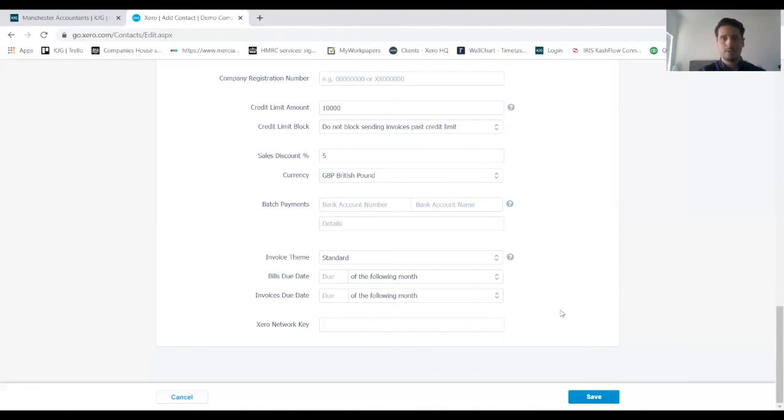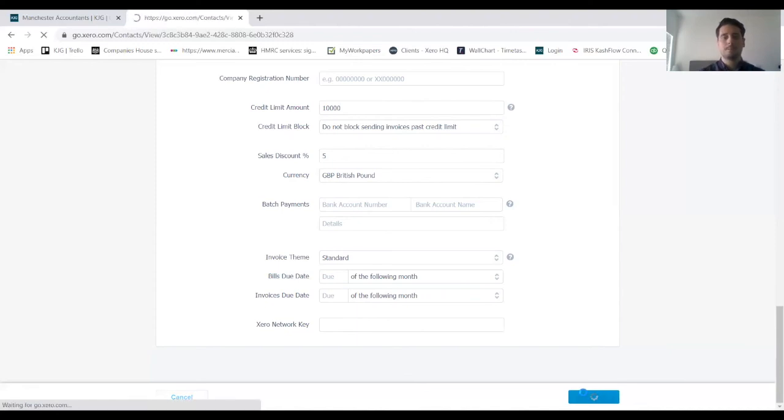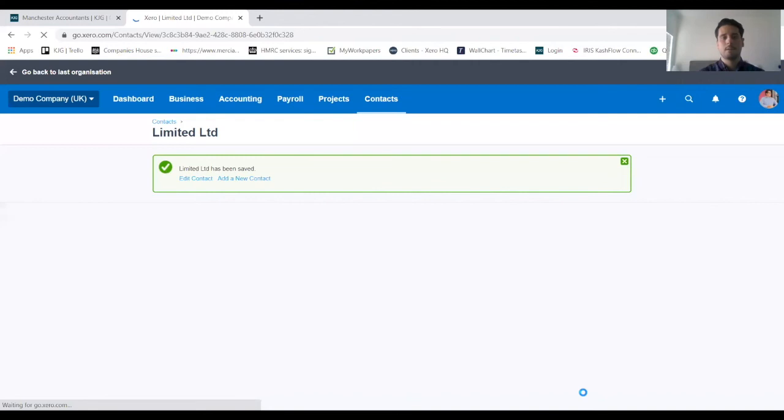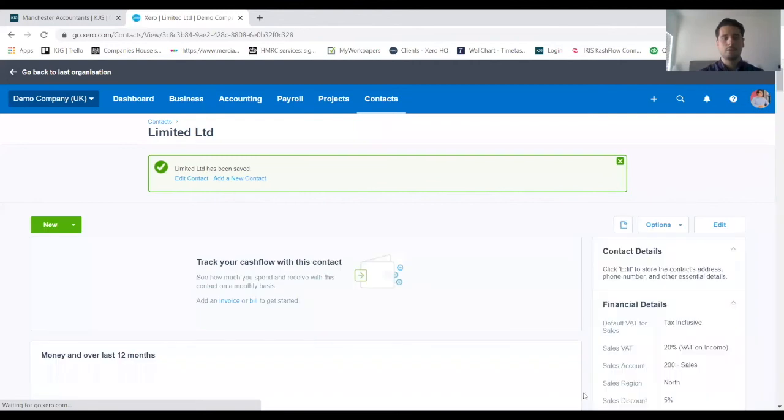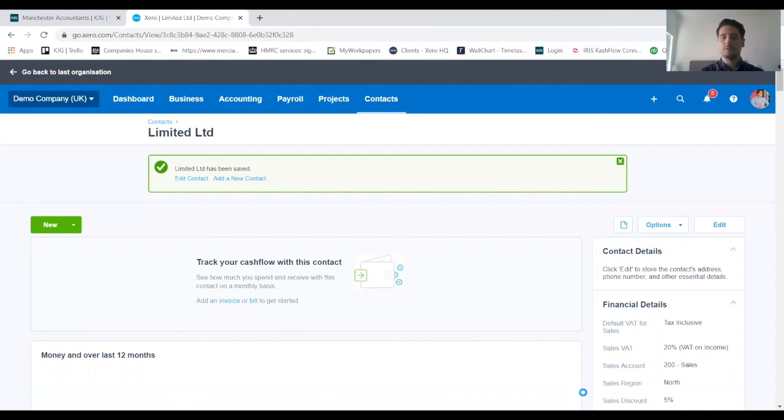We've got all the details in there that we need, we just want to click on save now and that should add the client on there for us. Yep, so that's gone through successfully. We've got the tick. If there were any errors on that page they would show up and you'd need to update the form before resubmitting it and actually creating a client.